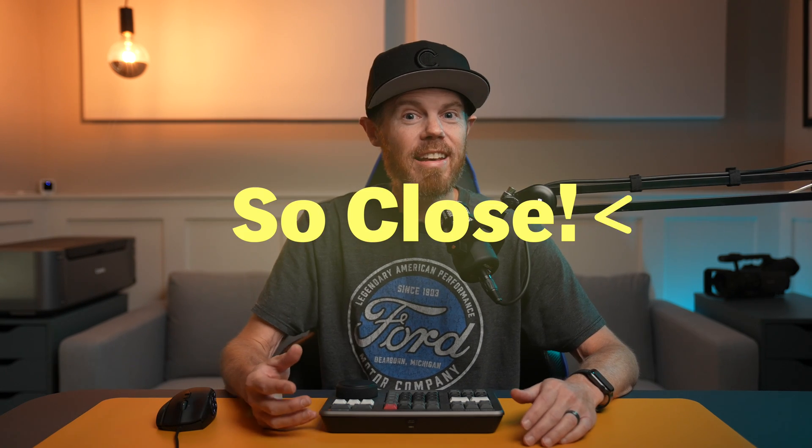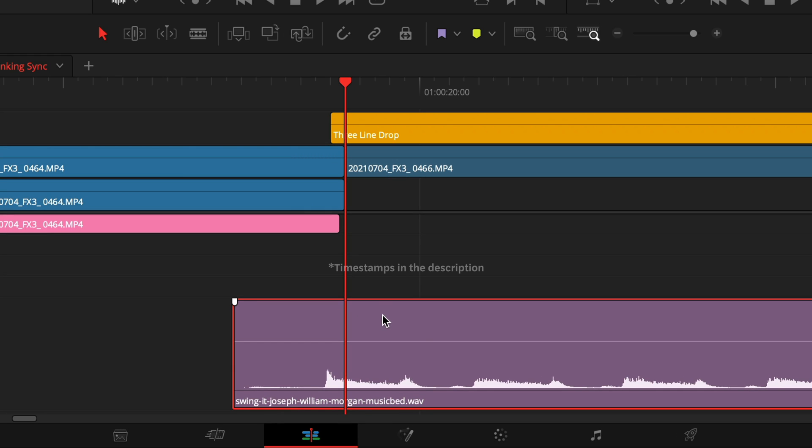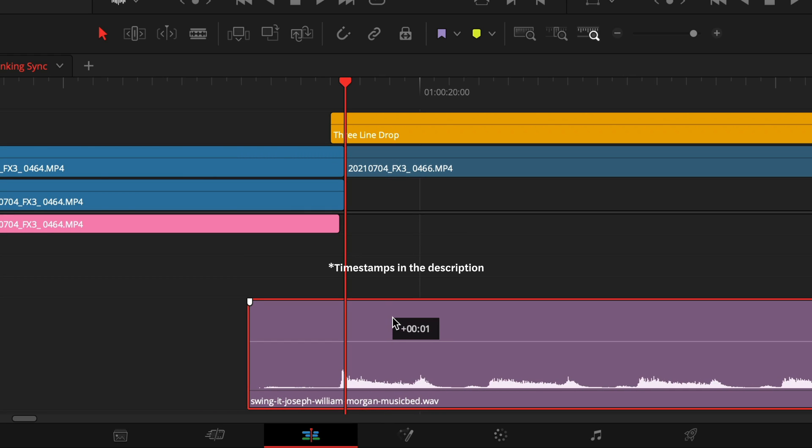Is your audio not lining up to your video and you can't get it dialed in perfectly because it's off by less than one frame? I know that frustration. And if you're a little OCD like me, out of sync audio is not an option. So let me show you the option that you do have right inside of DaVinci Resolve 17 to fix it.